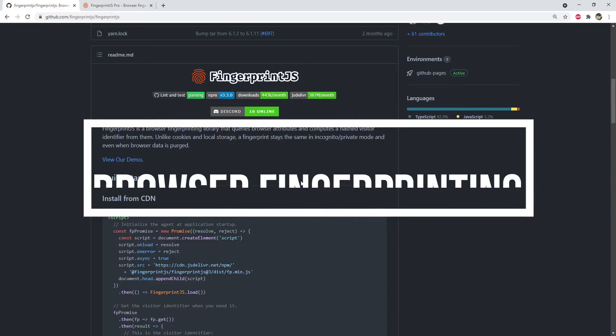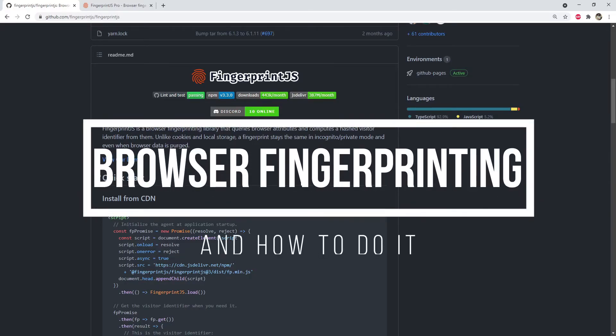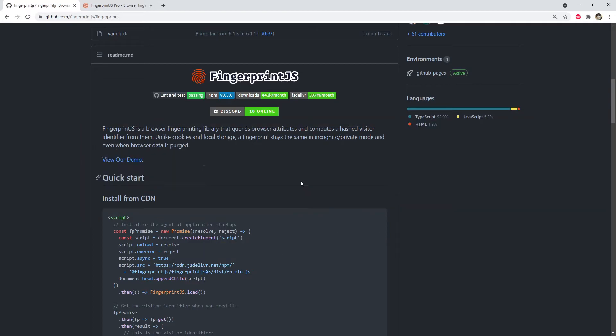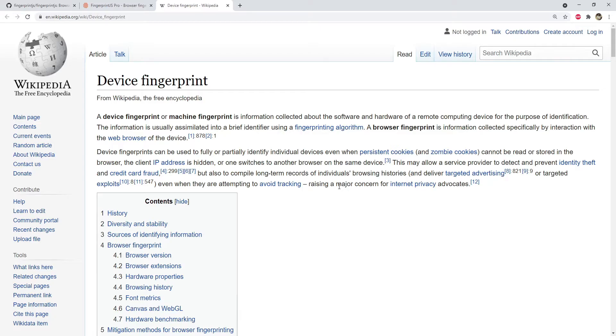Hey what's up everyone, in this video I will talk about what is browser fingerprinting and why it is done by many websites, and also how we can do it if we want to. So let's get started with this video.